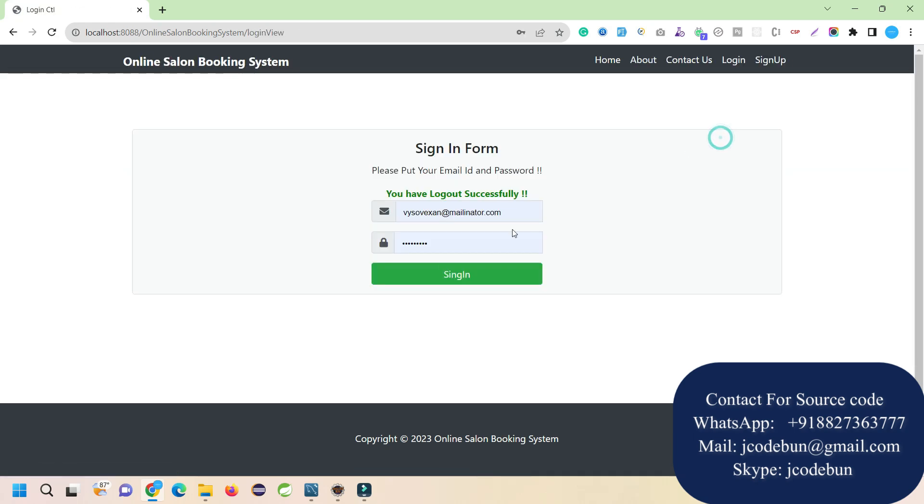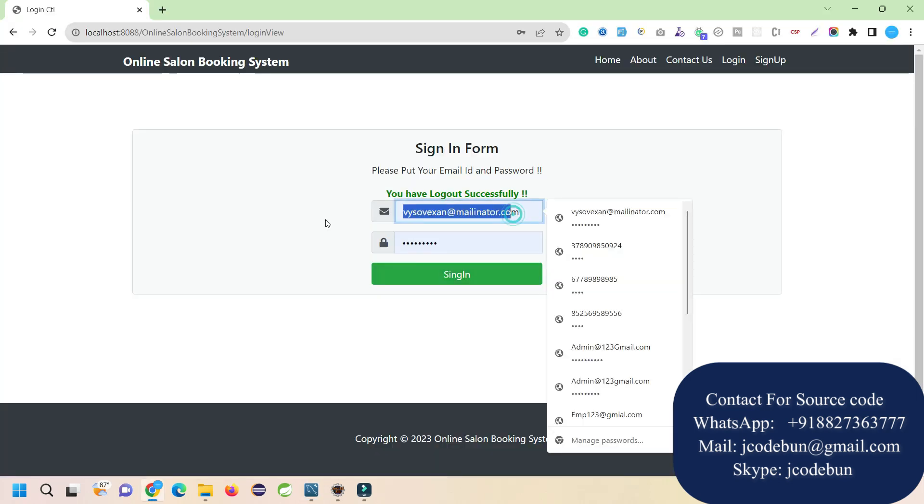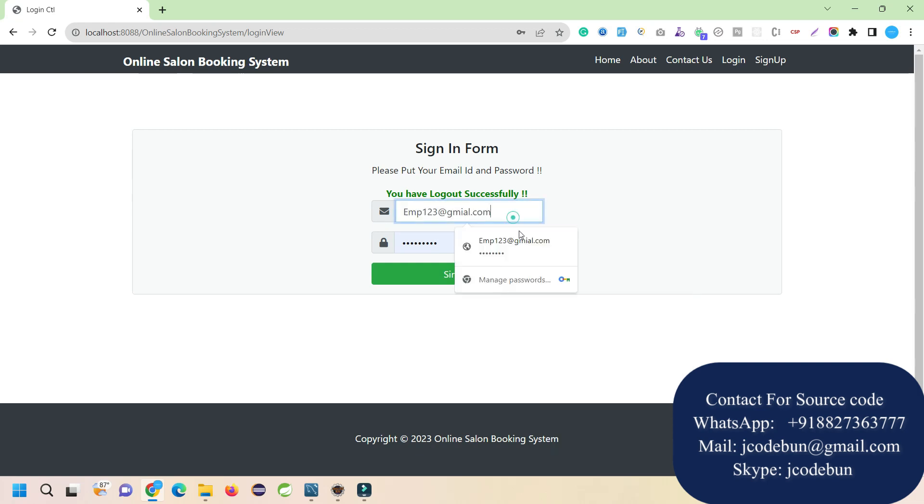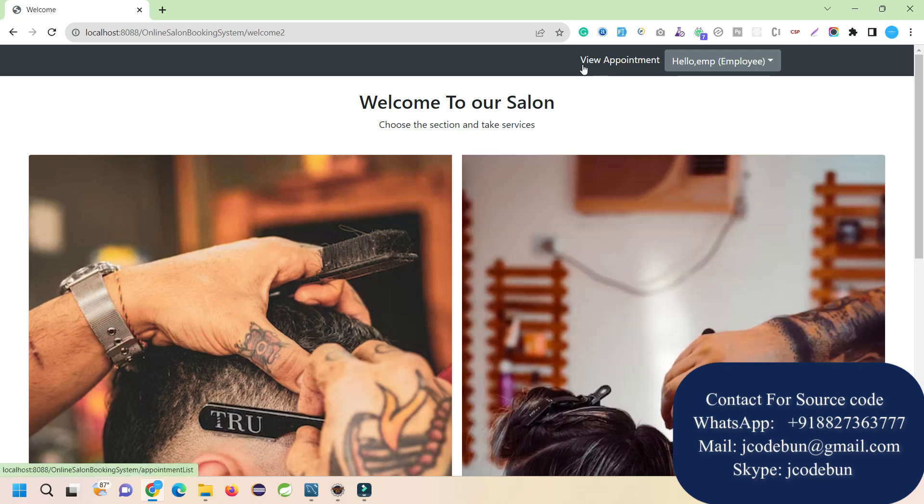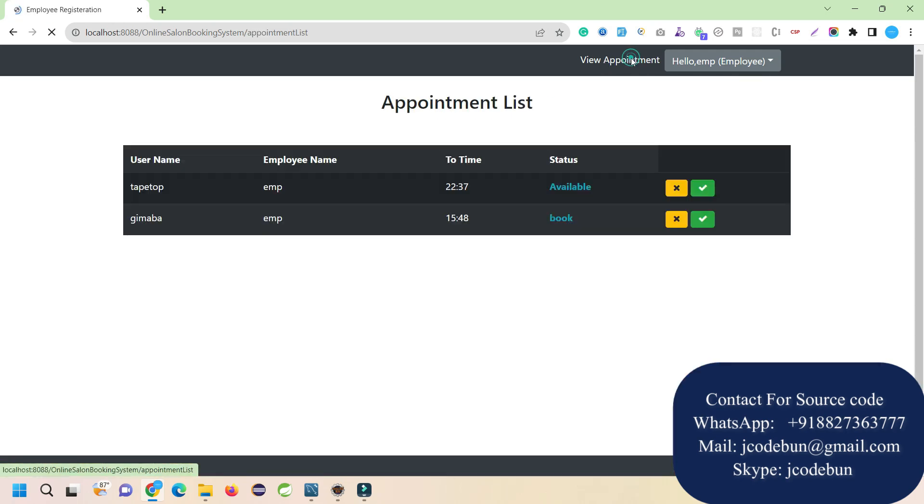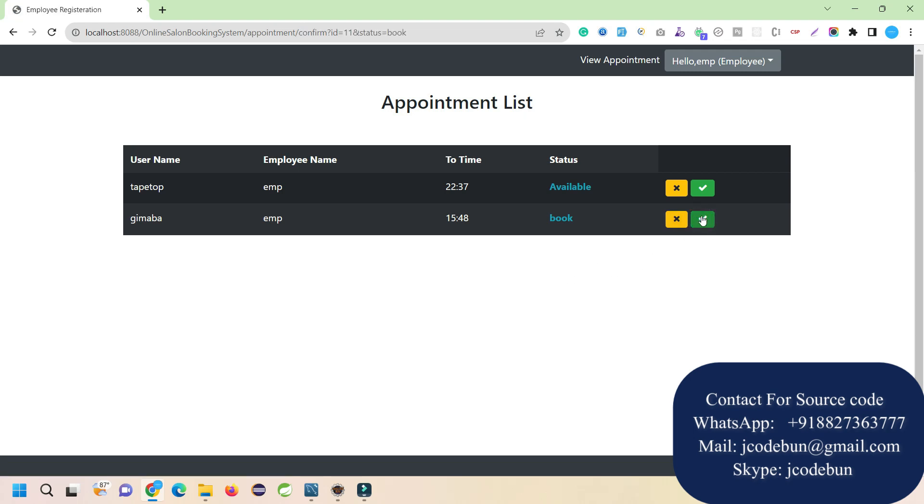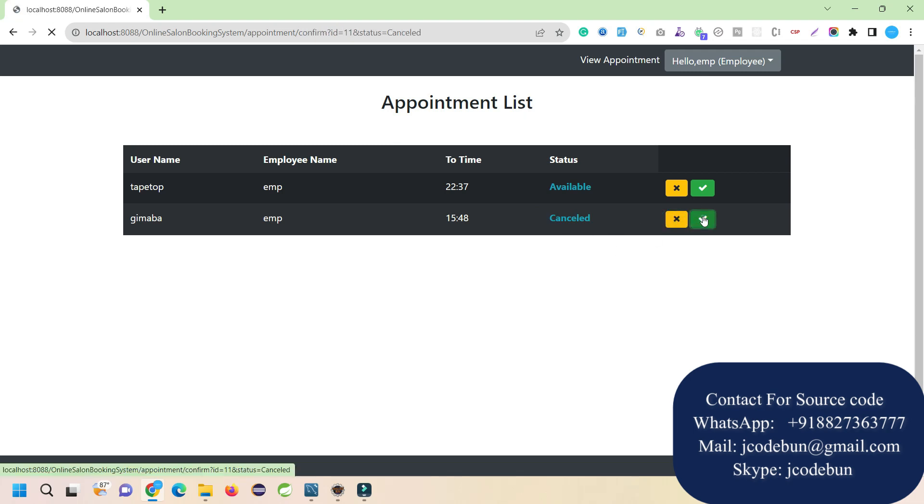Now let's login as an employee and check what they can do. After that, I will explain the scheduler we're using in this project that automatically updates the status when time reaches the booking time. Logged in as an employee, you can see they can check booking details. As an employee, I can confirm or cancel appointments according to my availability. I'm going to confirm this one.